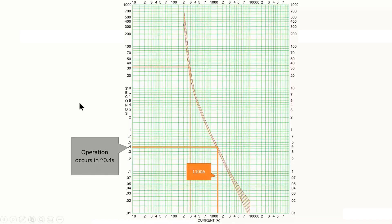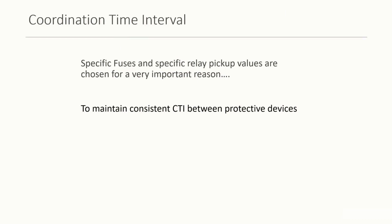It's going to operate in 0.4 seconds. So specific fuses and specific relay pickup values are chosen for a very important reason. And it's to maintain this consistent CTI between protected devices.